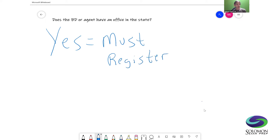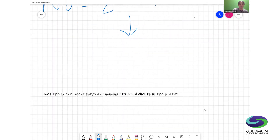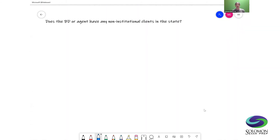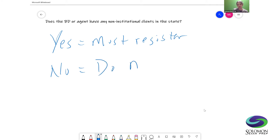If the answer is yes, you don't have to ask the second question. But if the answer is no — they don't have an office in the state — then you ask the second question: does the broker-dealer or agent have any non-institutional clients in the state? Any retail clients in the state? If yes, they must register. If no, they don't need to register.